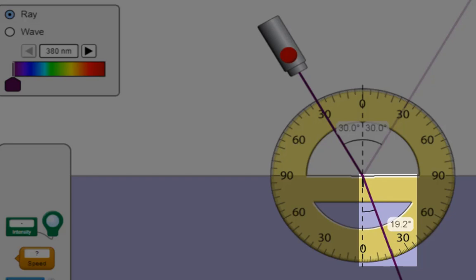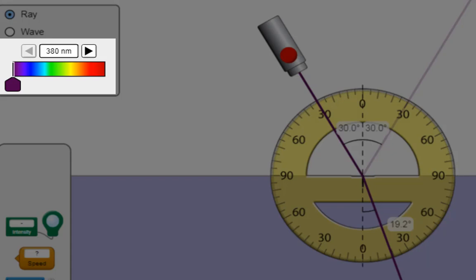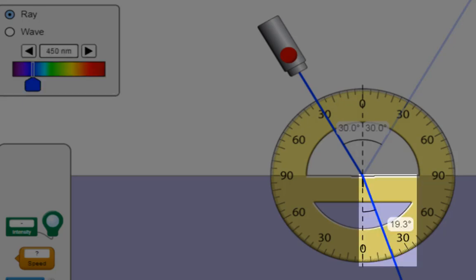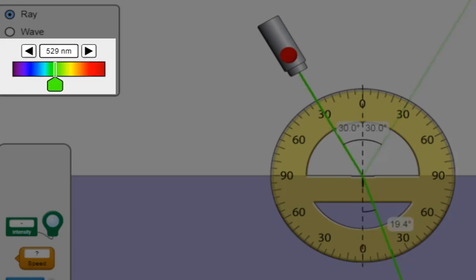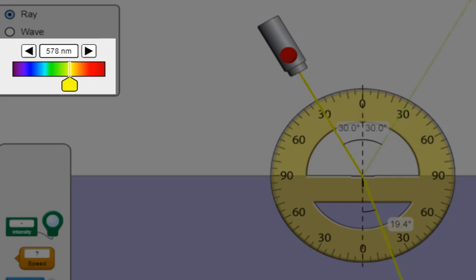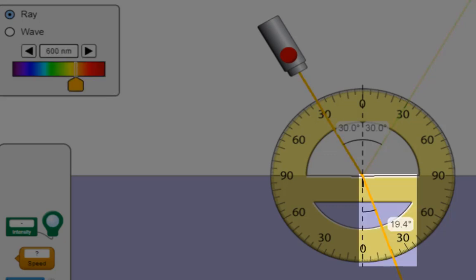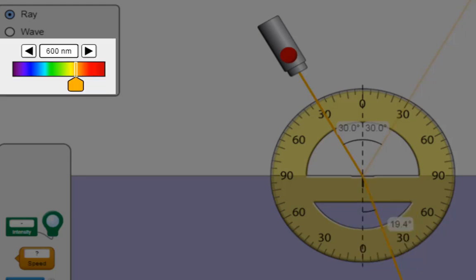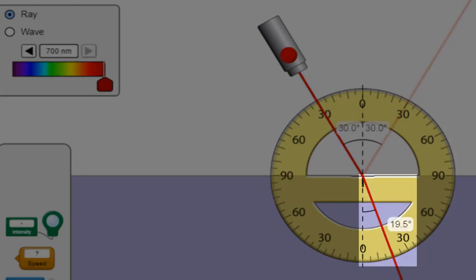Moving the slider to violet at 380 nanometres, the angle of refraction is 19.2 degrees. For blue light at 450 nanometres, the angle of refraction is 19.3 degrees. Green light at 550 nanometres gives an angle of refraction of 19.4 degrees. Orange light at 600 nanometres also gives 19.4 degrees. And our last reading — red light at 700 nanometres — gives an angle of refraction of 19.5 degrees.